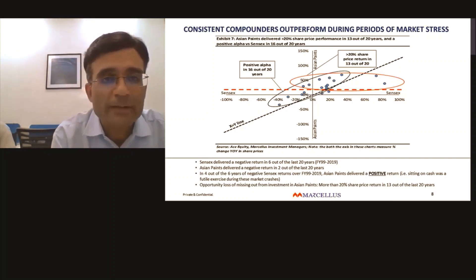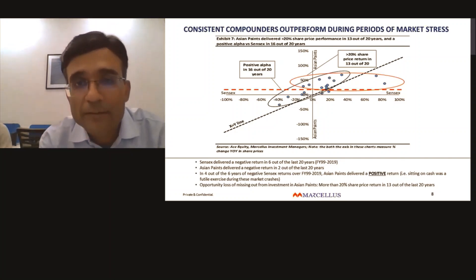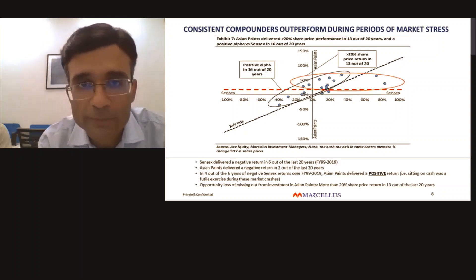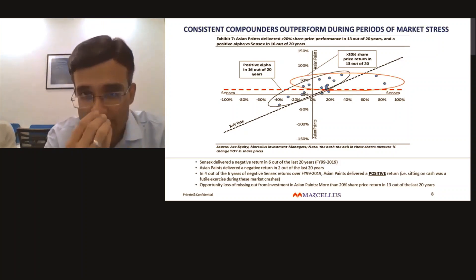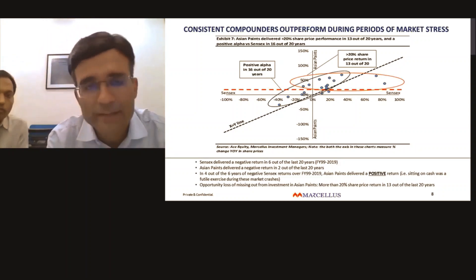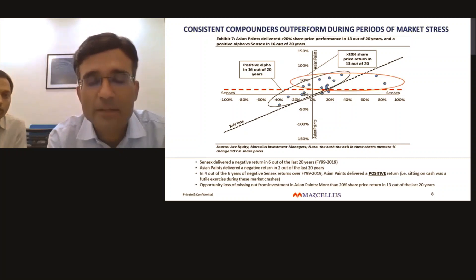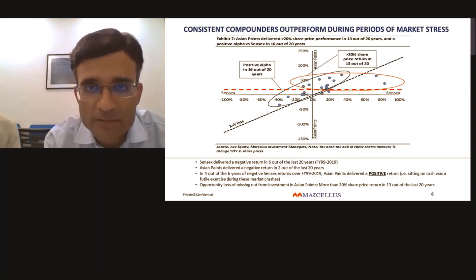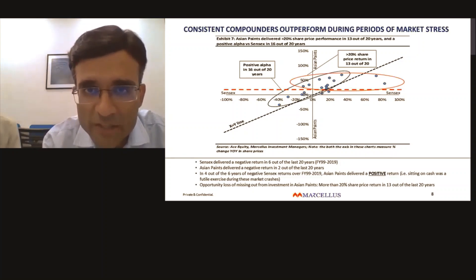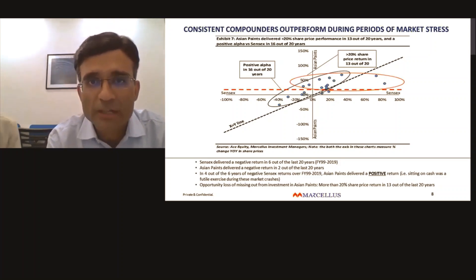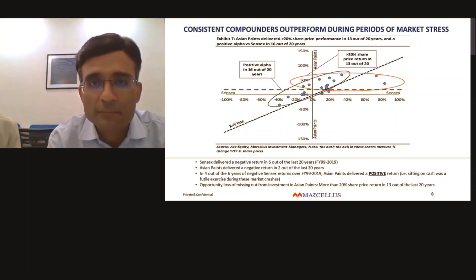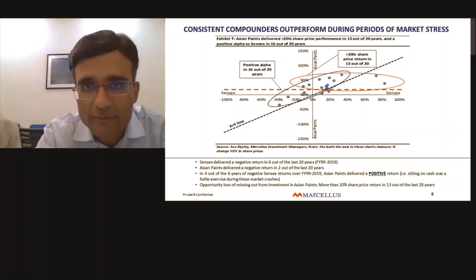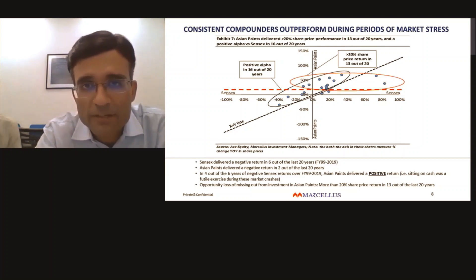Let's look at the combination of fundamental and psychological impact that market corrections have on share prices of our portfolio companies. Let me first explain what this chart is about — it was published around eight to nine months back in one of our newsletters on consistent compounders. This chart shows on the vertical axis Asian Paints' share price movement for each financial year over the last 40 years, and on the horizontal axis Sensex's movement as an index in the same year over the last 20 years. There are 20 dots on this chart; for each dot, the vertical axis value is the Asian Paints share price movement.